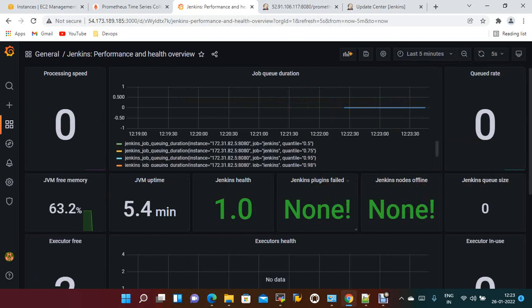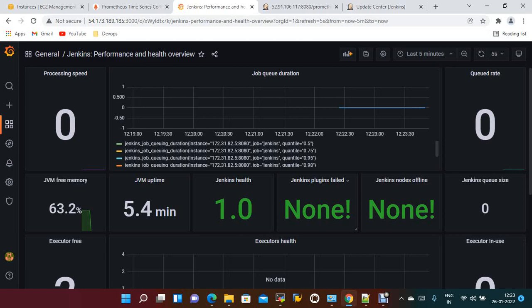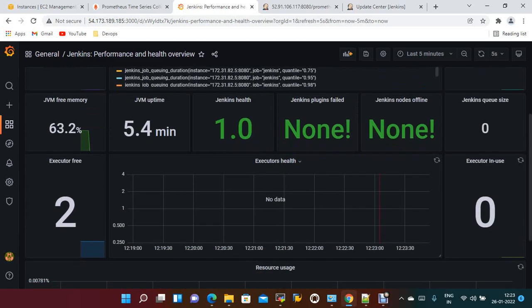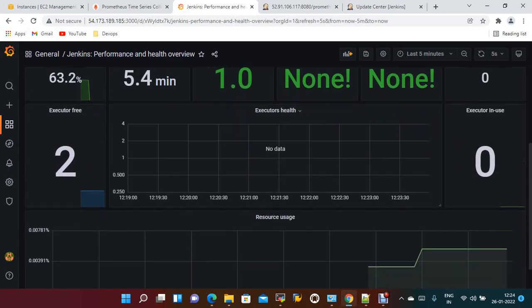Jenkins health, Jenkins failed plugins, node offlines. Currently we don't have anything.